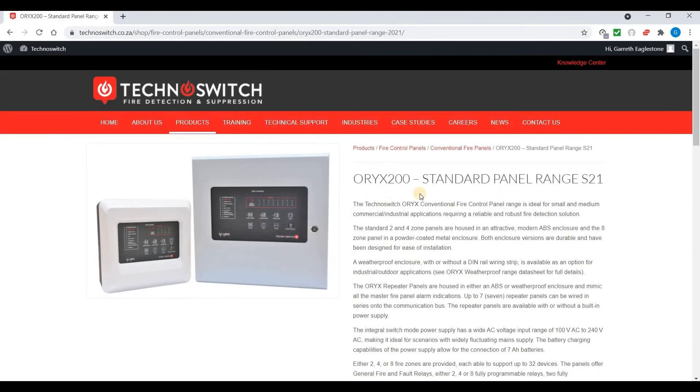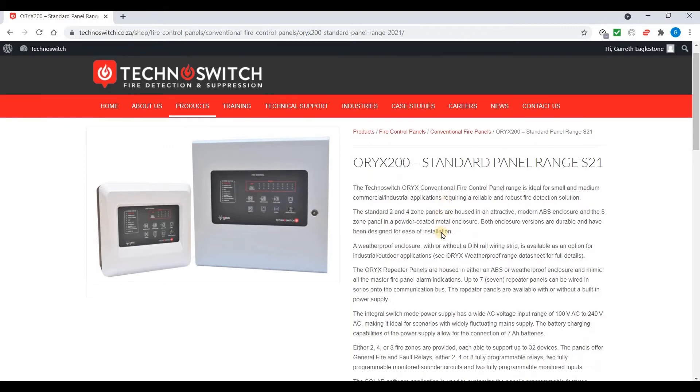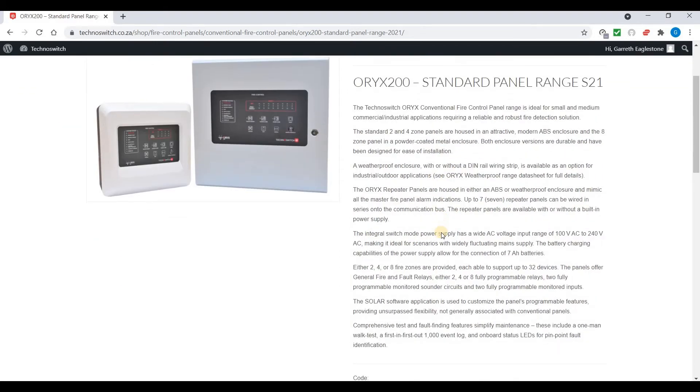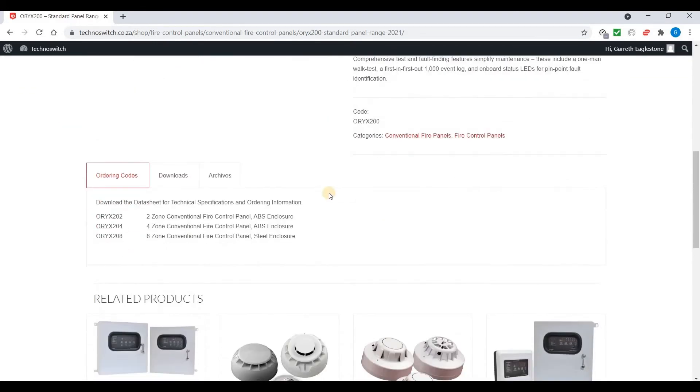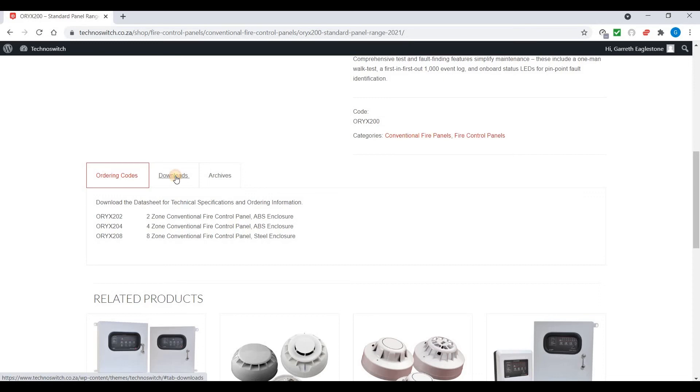We'll land on our ORIX 200 range panel. From the short description, scrolling down, you can see the ordering codes, downloads, archives. Click on the downloads.